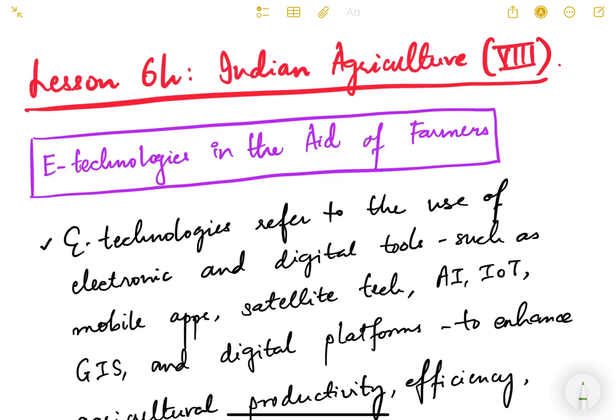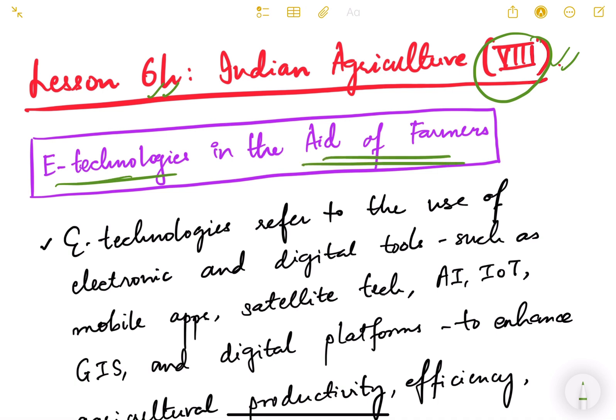Hello friends and welcome to lesson number six. This is Indian Agriculture and we are in the eighth video of this particular lesson. In this video, we are going to start a new topic related to Indian agriculture, which is e-technologies in the aid of farmers. This is one of the subtopics in the GS3 syllabus of the UPSC exam.